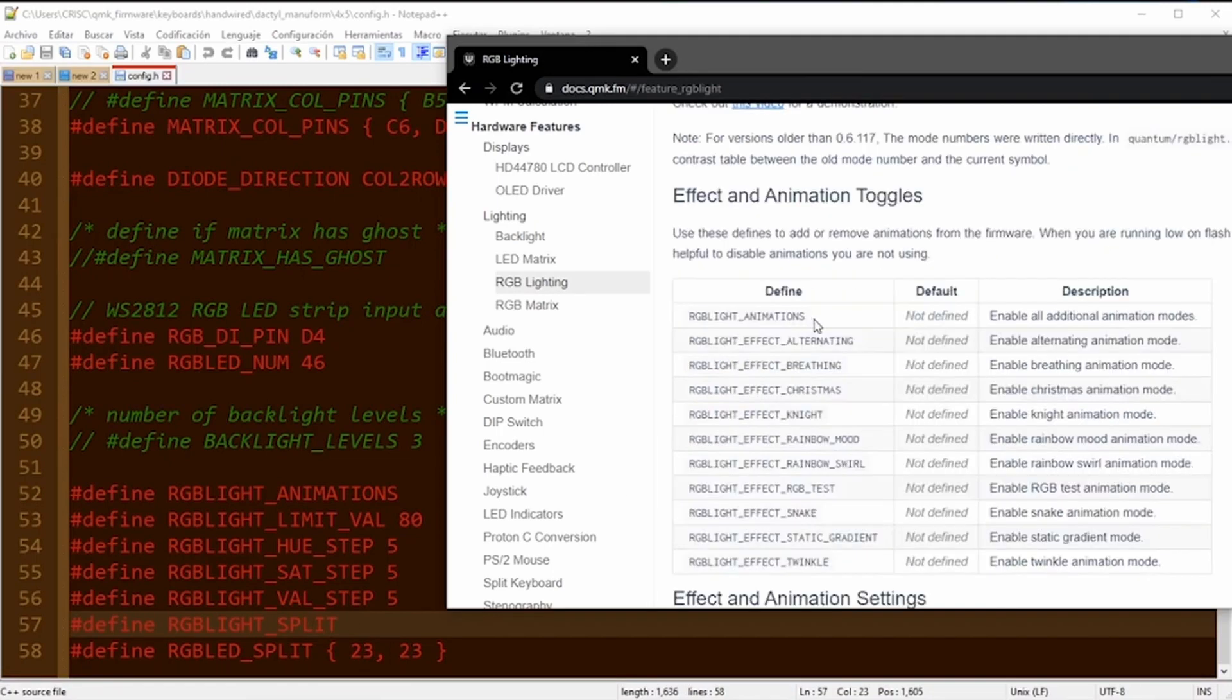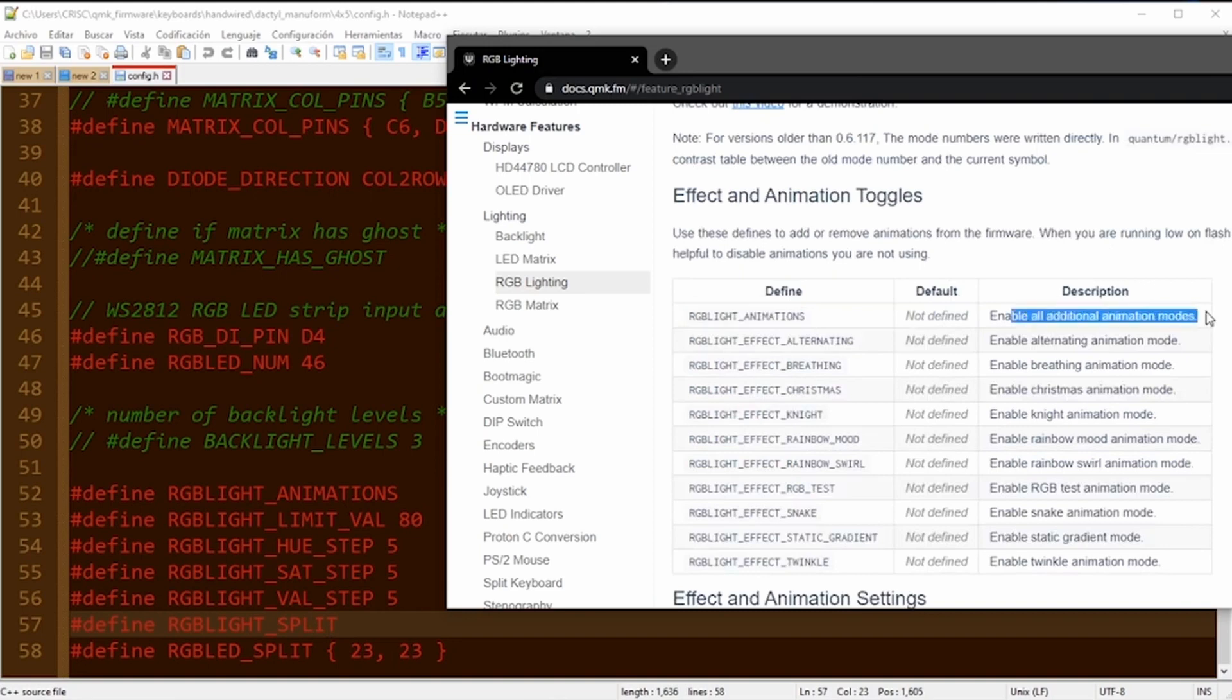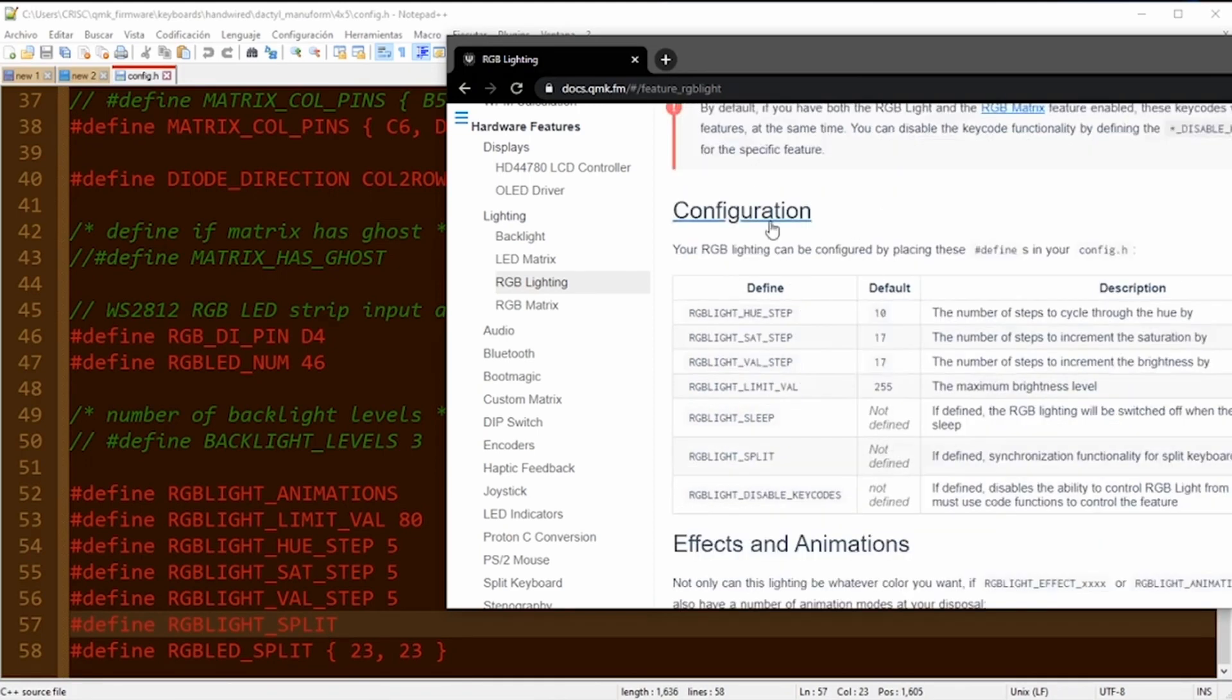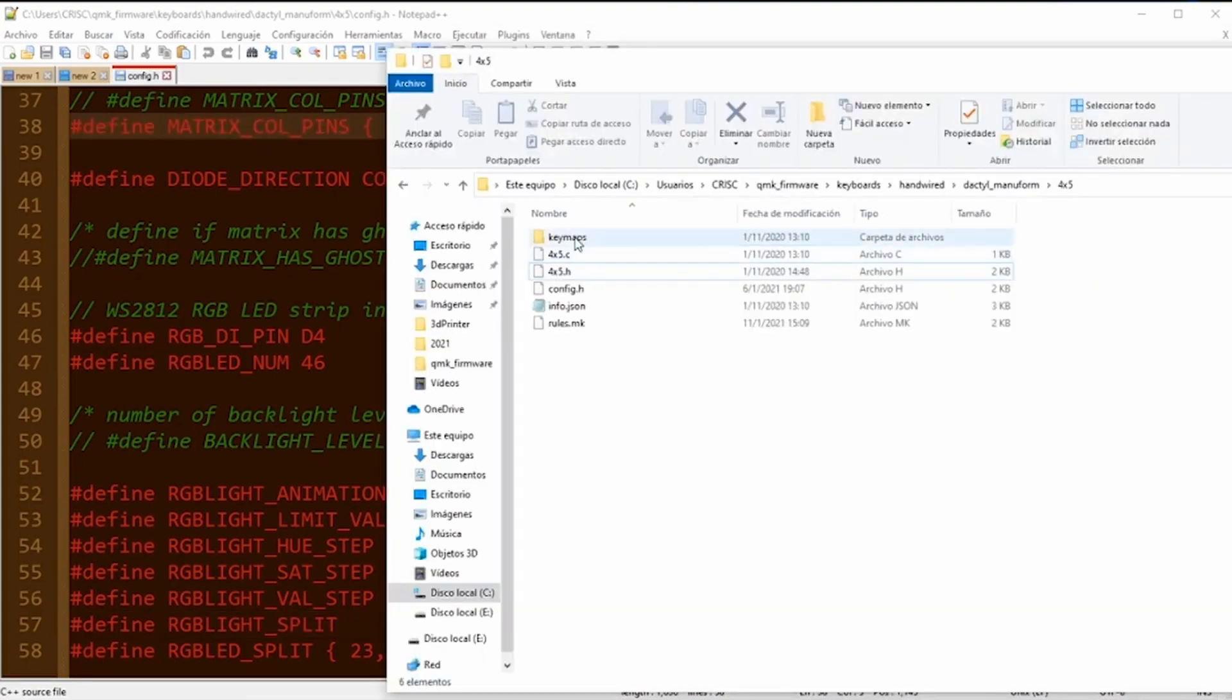For split keyboards, we need to define this parameter as 23 and 23 in my case. We can find also all the animations that we can use. In the configuration section, we can see the hue, saturation, brightness, and all the effects that we want to configure.